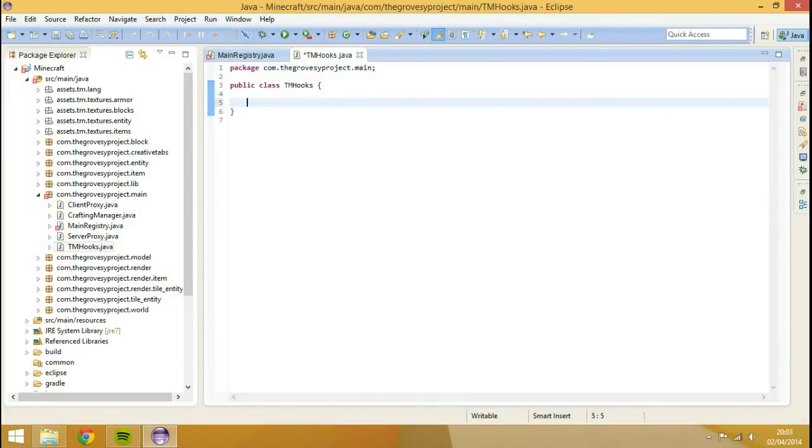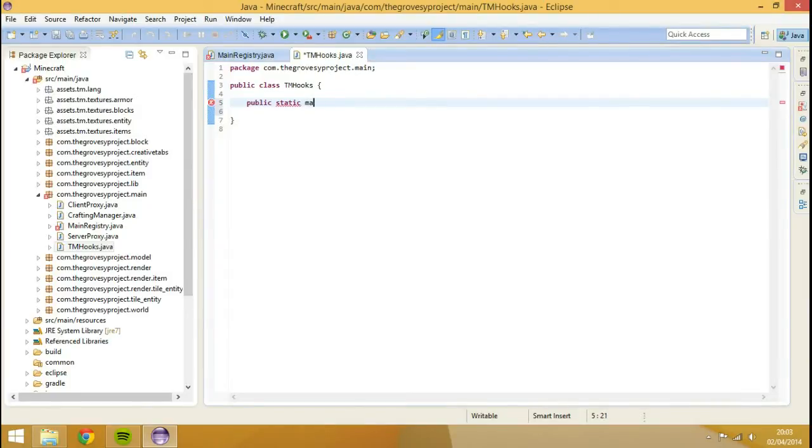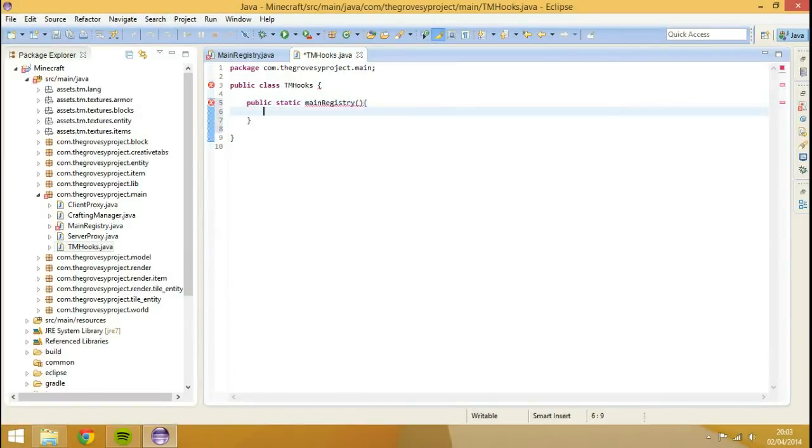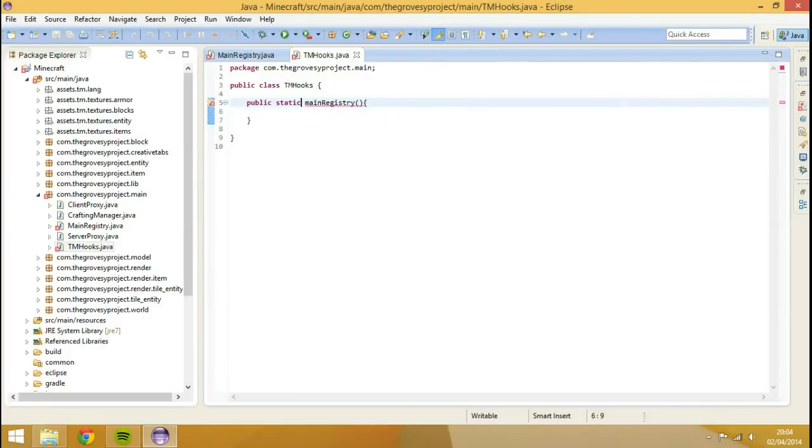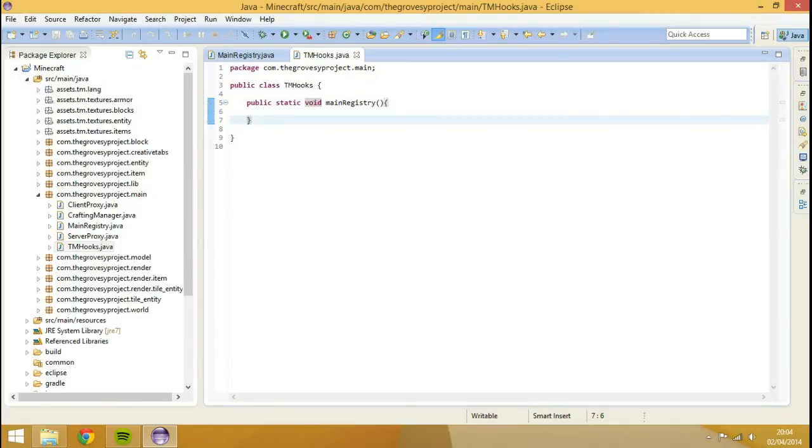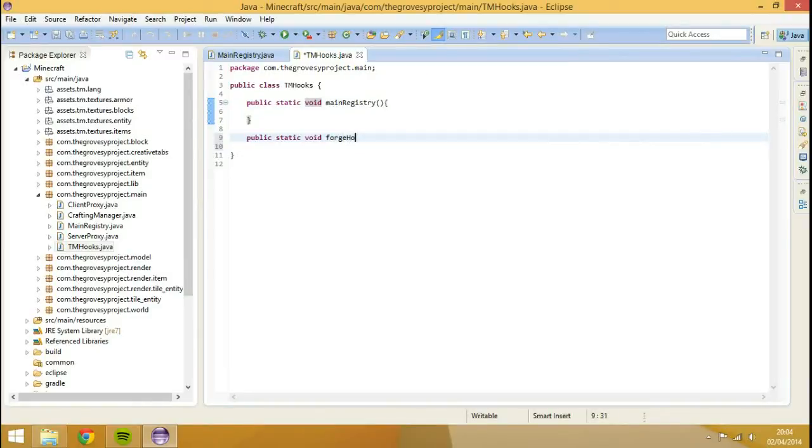I'm just going to go public static main registry like so, registry void, and then I'm just going to go public static void forge hooks.